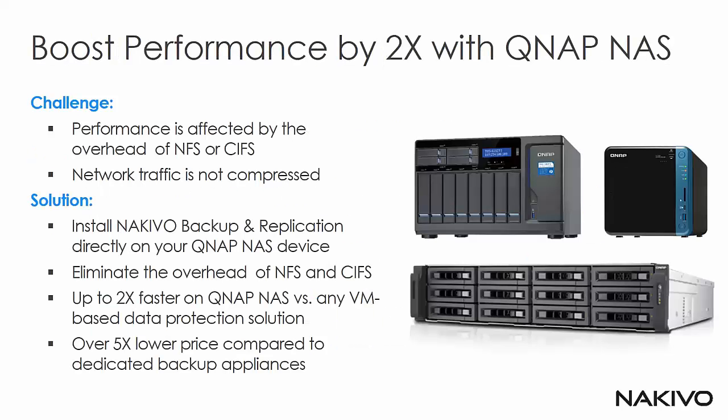Having a backup software directly inside the NAS device might boost your performance by 2x. In normal environments the performance is affected by the overhead of CIFS or NFS. There is a network between the backup server and the backup destination. In this scenario it's not the case.